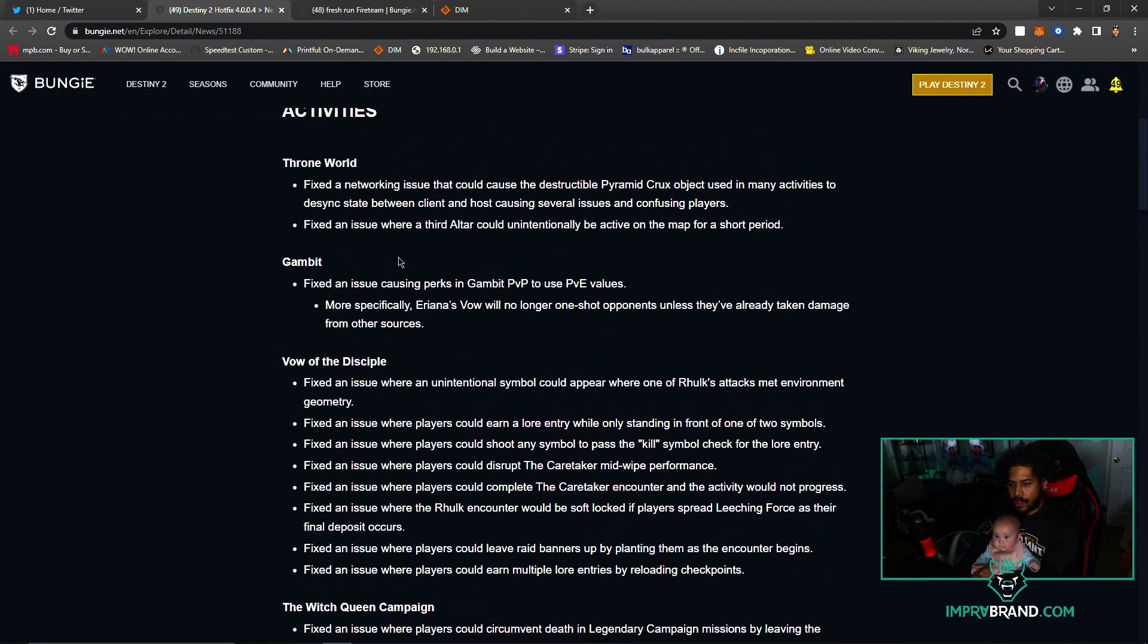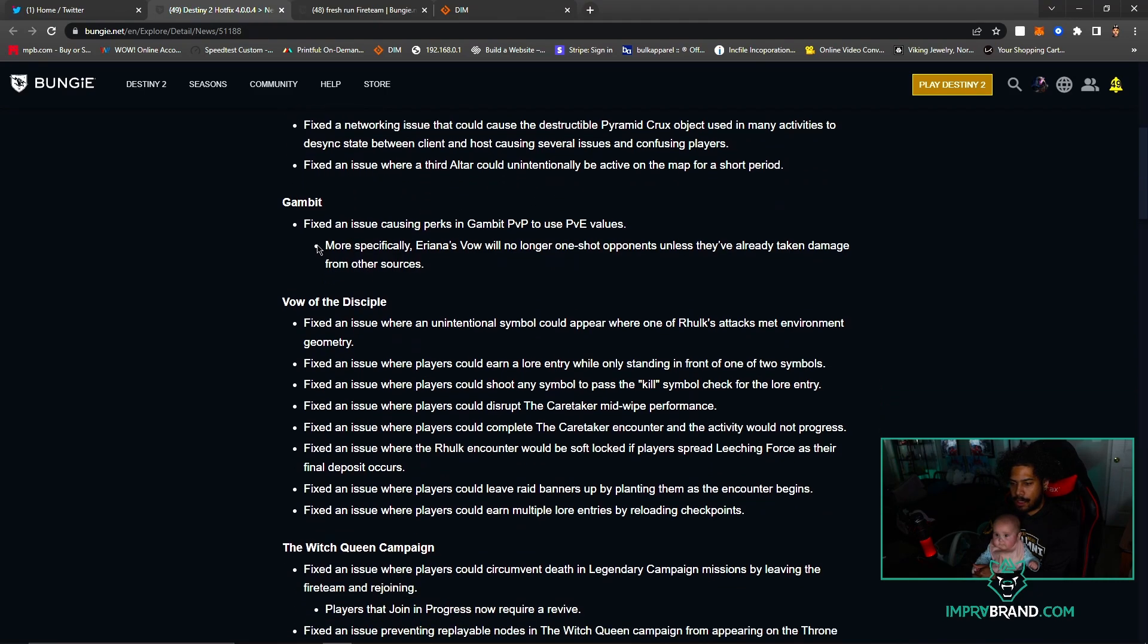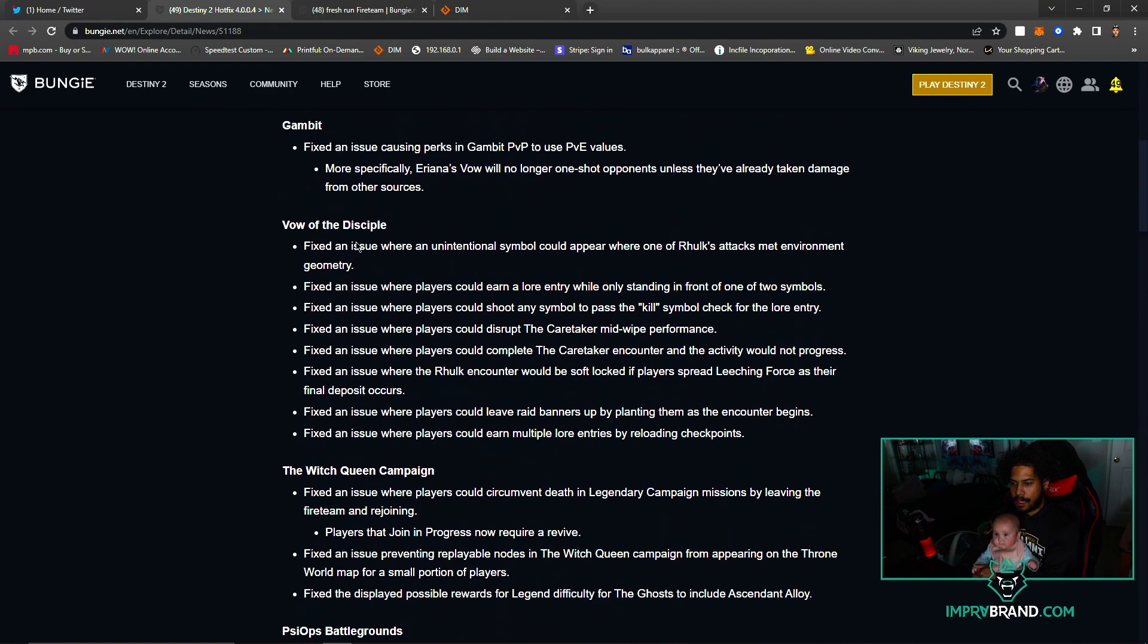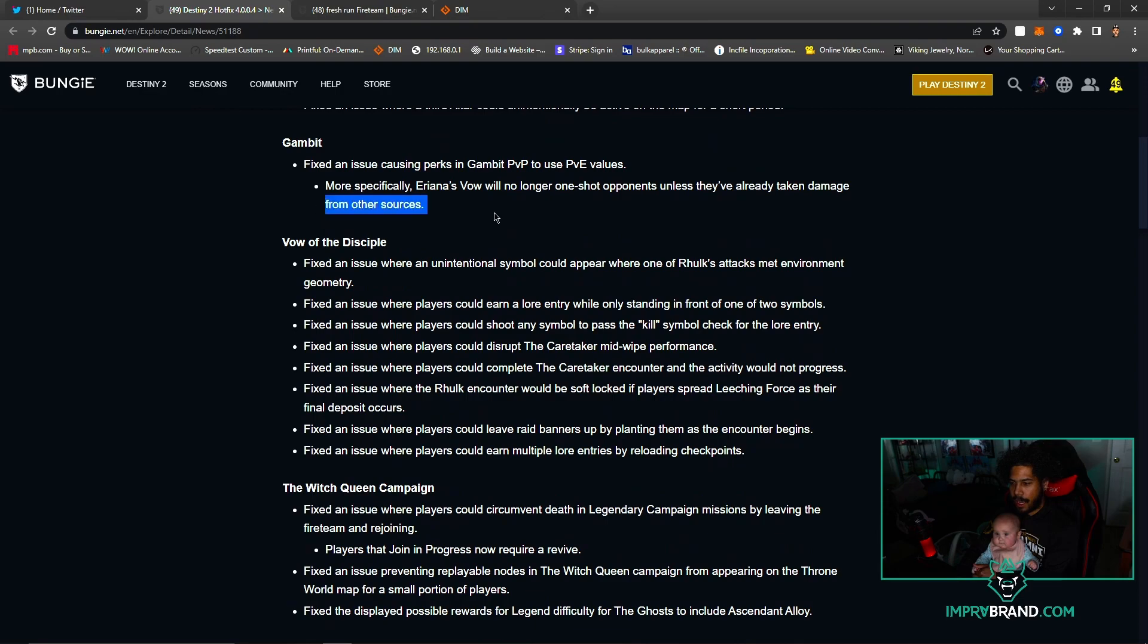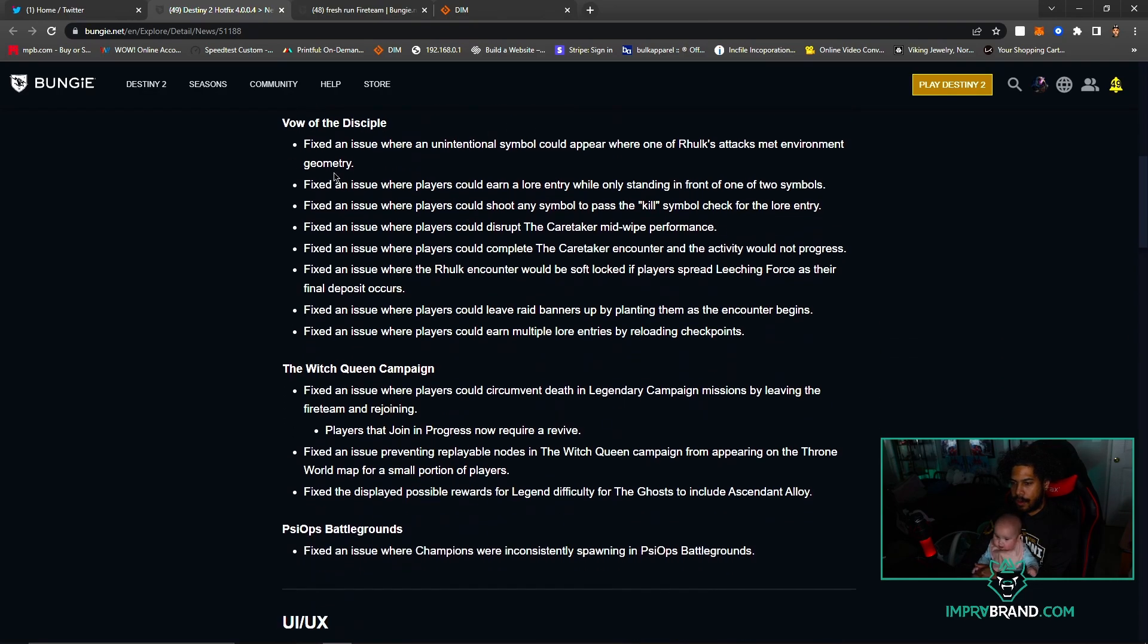We're going to skim through it. Throne World fixed networking stuff, third altar Gambit stuff - I don't care, who cares about Gambit, go away. They fixed Ariana's Vow though, so that is good.